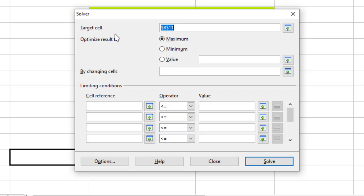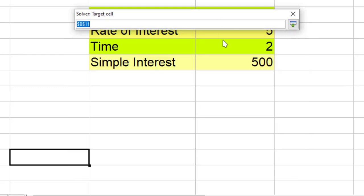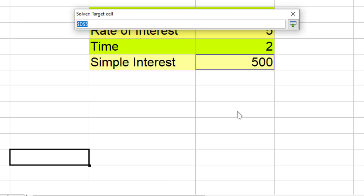Again we have target cell over here. This target cell is basically the cell which contains the formula. So we will select this. This is the cell which contains the formula.